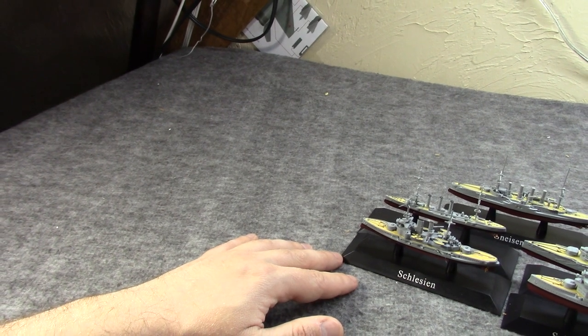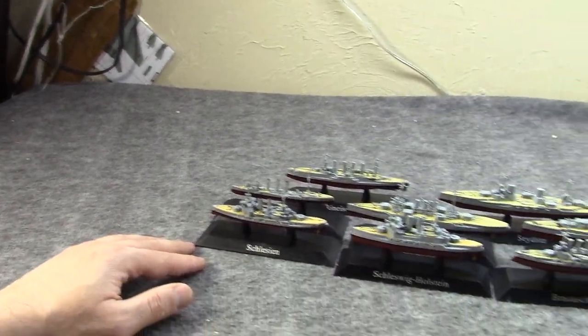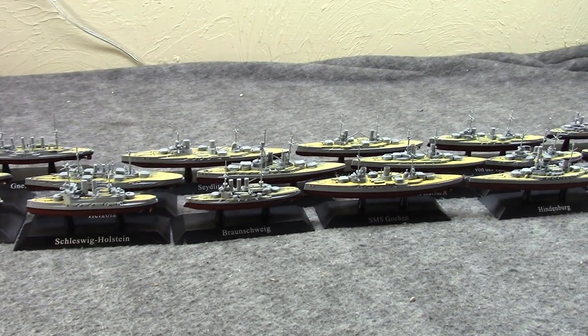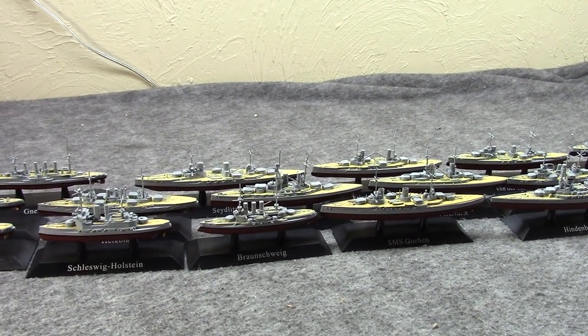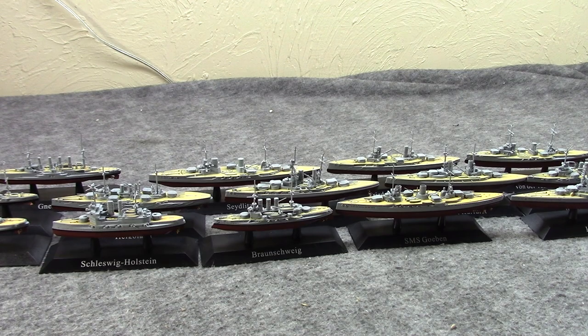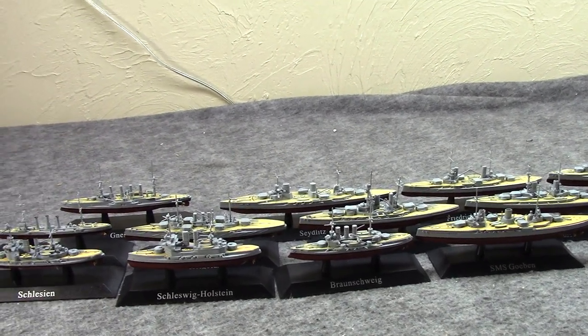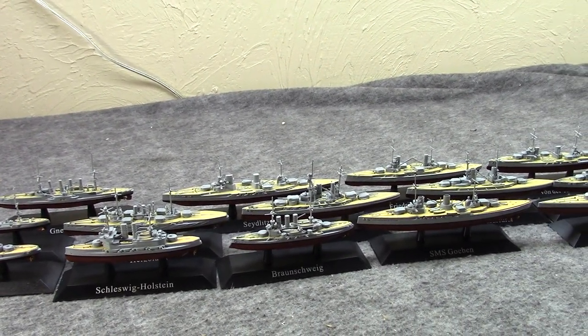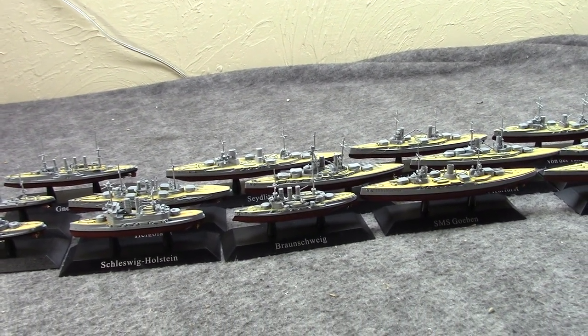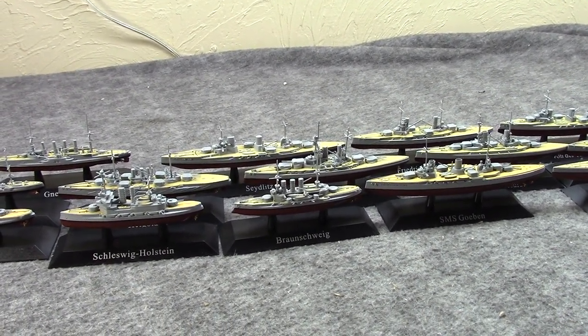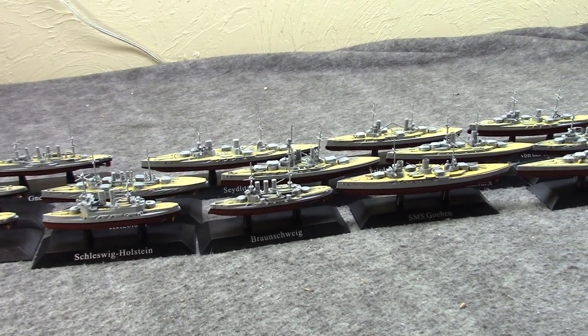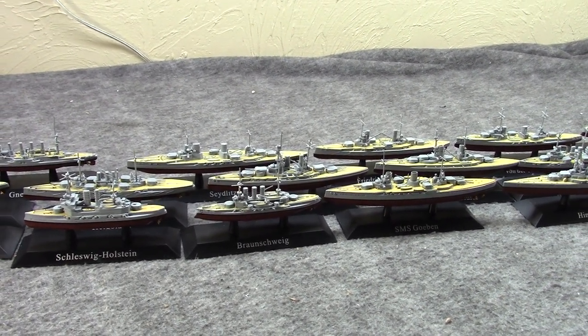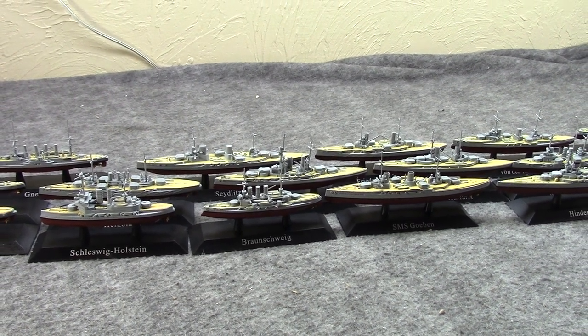But when HMS Dreadnought came out, it made quite a few of Germany's building fleet, even ones that hadn't been launched yet, obsolete overnight, which led to the newer battleships and battlecruisers. And again, these would be used at the Battle of Jutland, and that was pretty much their only big engagement.